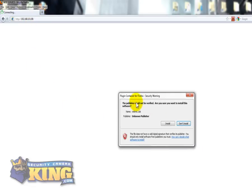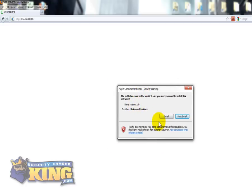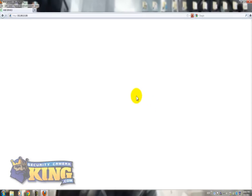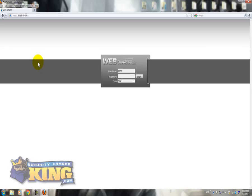You're going to have this pop-up to install the webrec.cab. Click Install. Eventually the web service interface will show up. If you look in here it's loading. And there you go.